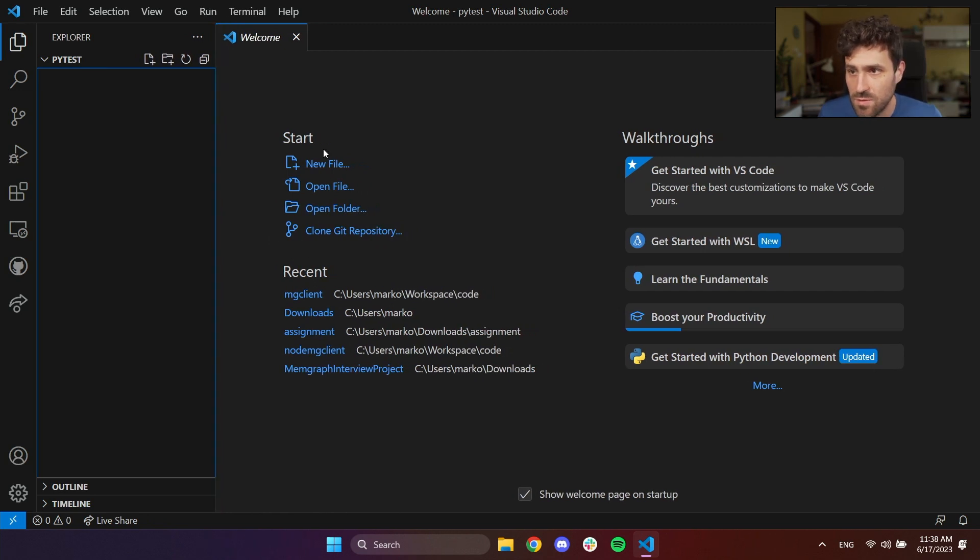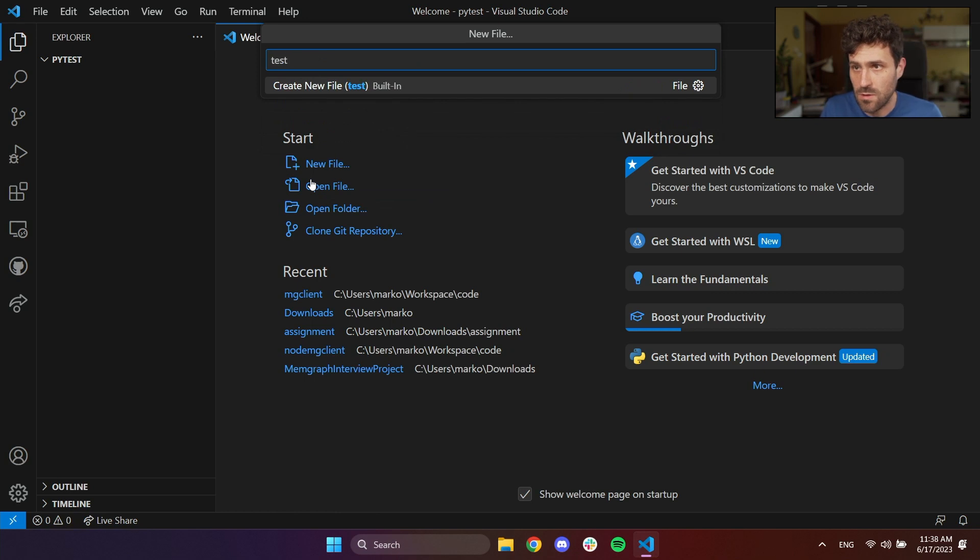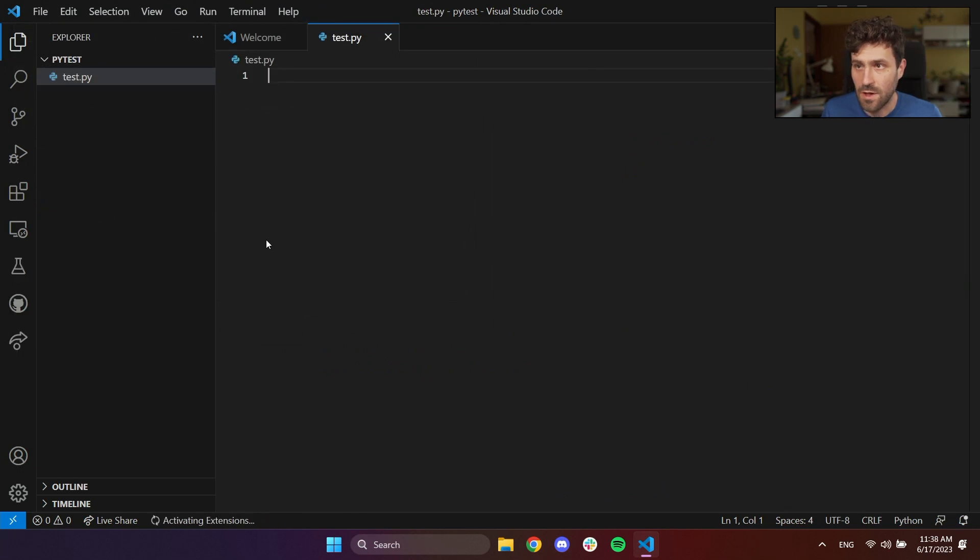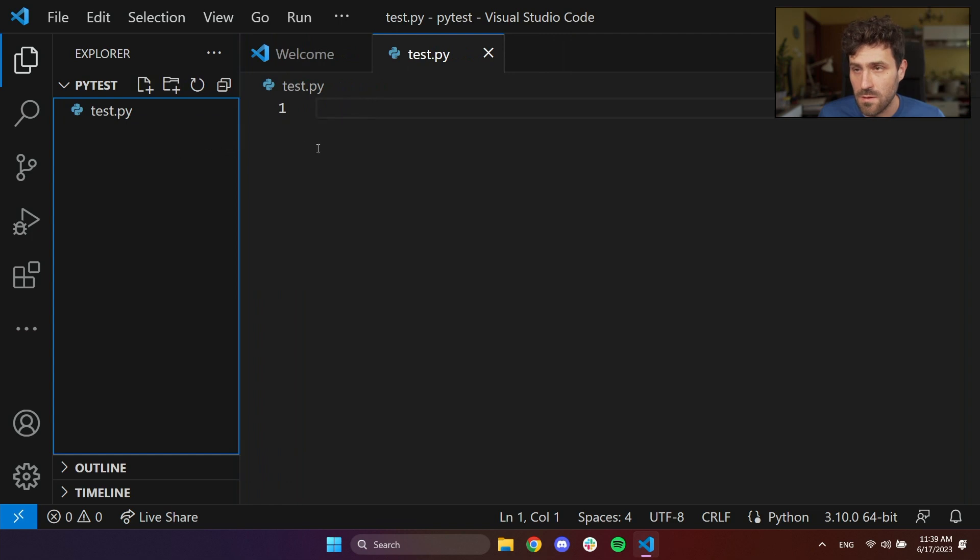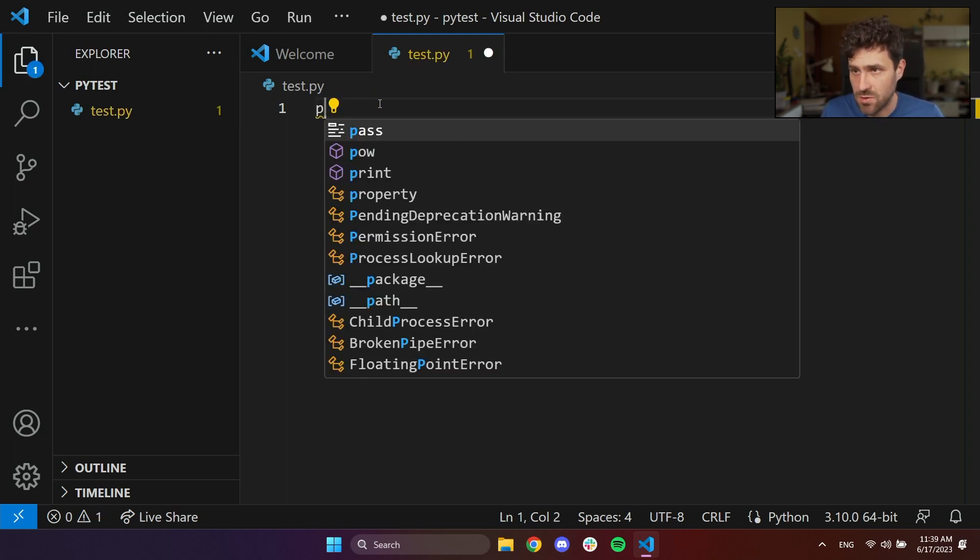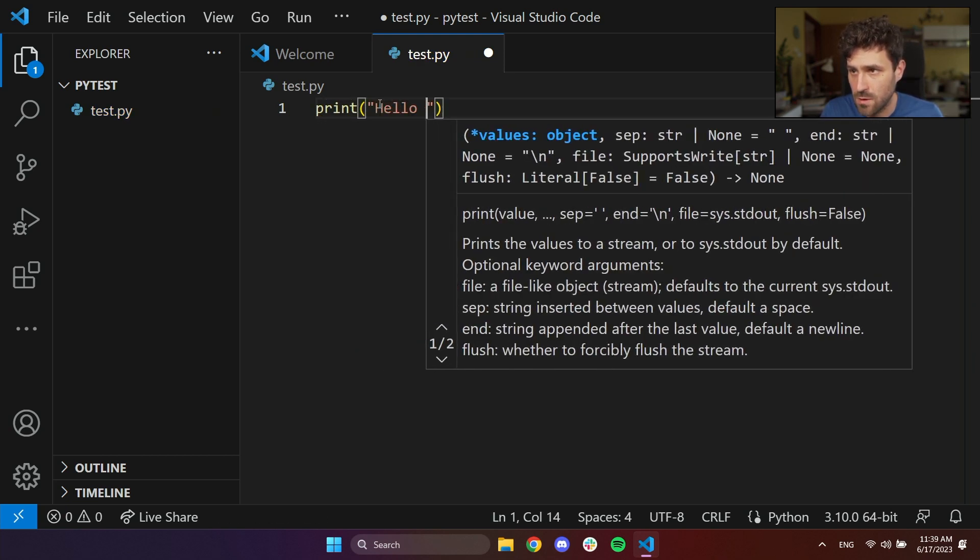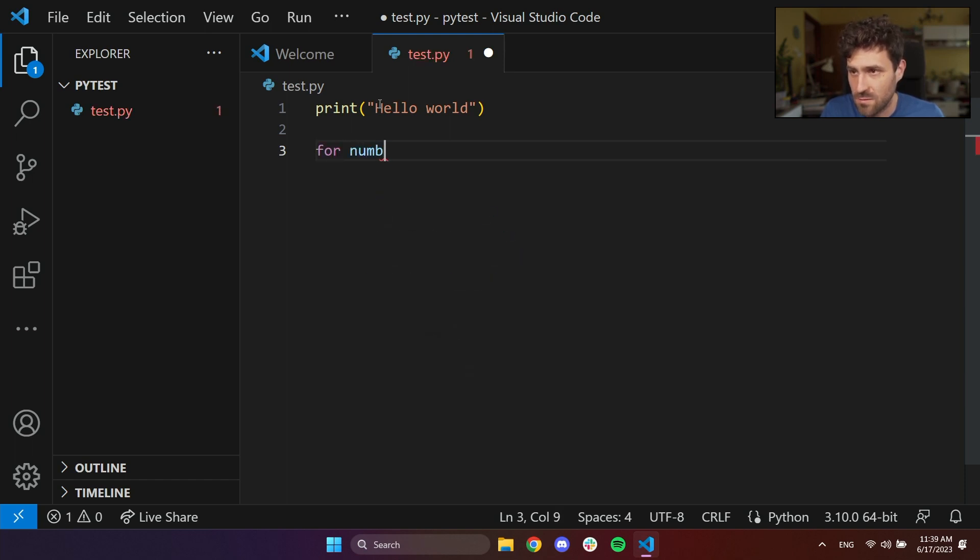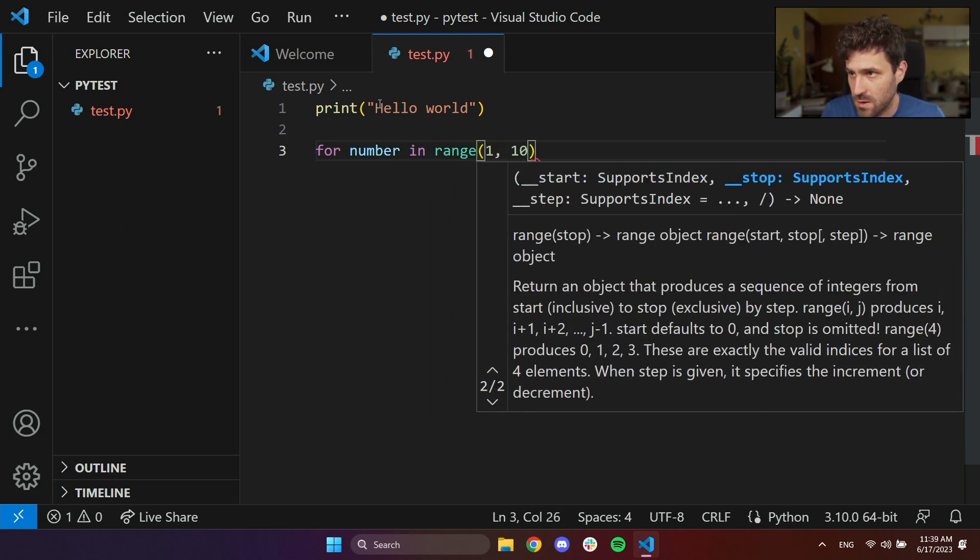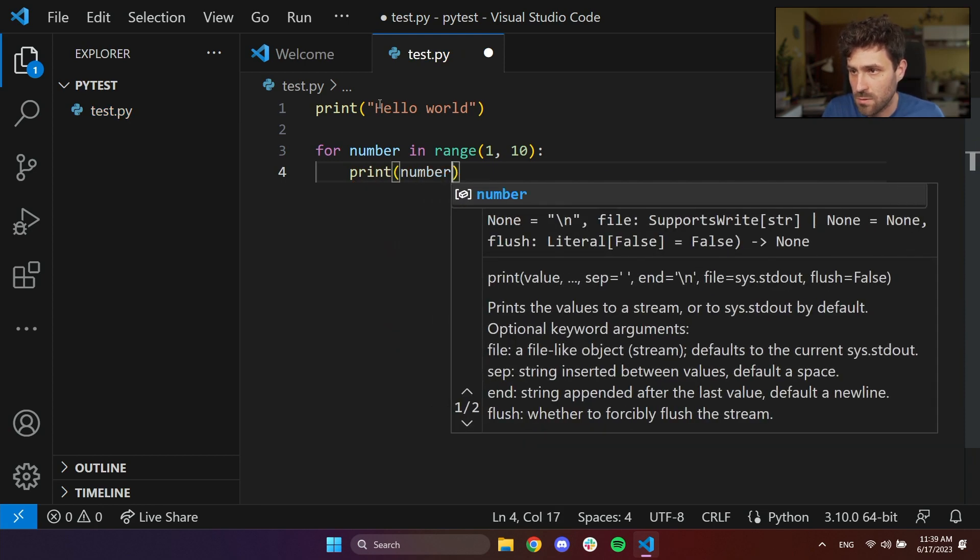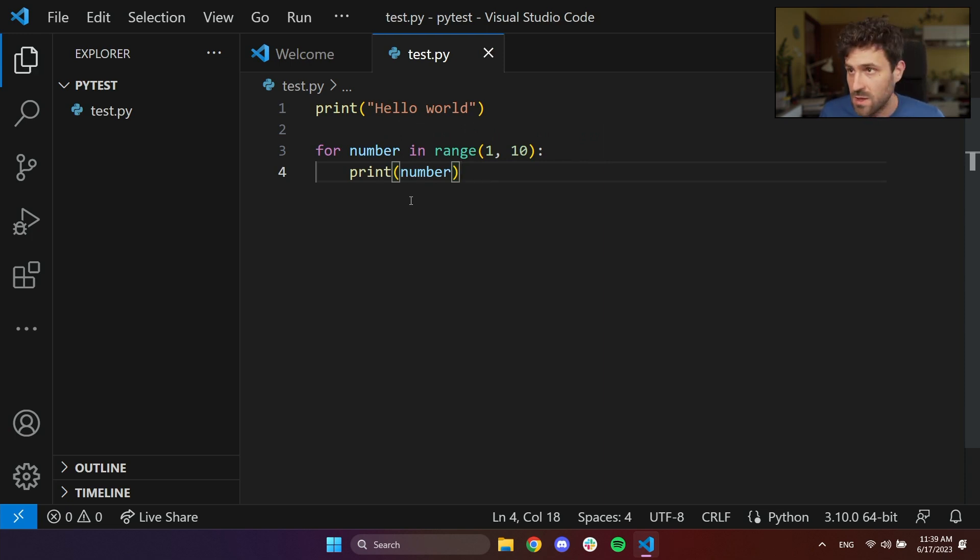New file, let's call it test.py, under this folder. Now, what we have, I'll zoom in a bit. We have a Python script where we can run a simple program. Let's do print hello world, and maybe let's do a bit more challenging example. That's a very simple Python program that will run numbers from 1 to 10.